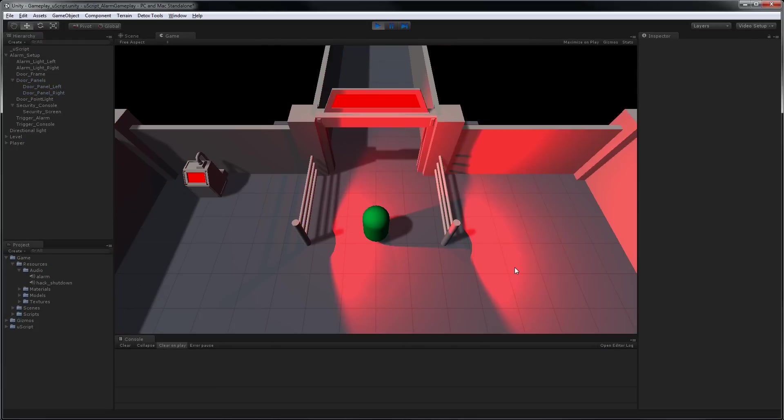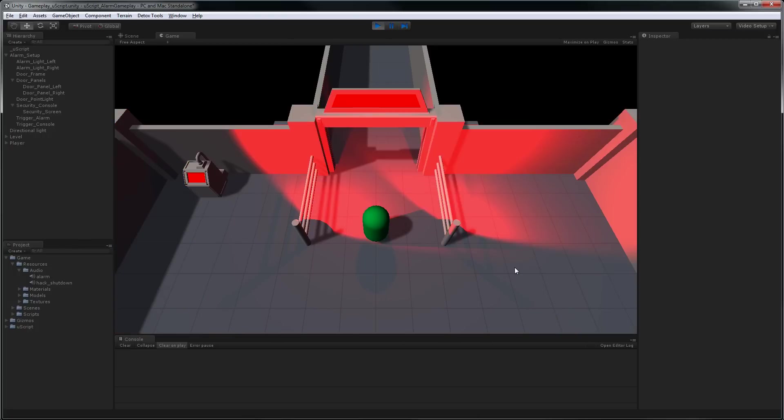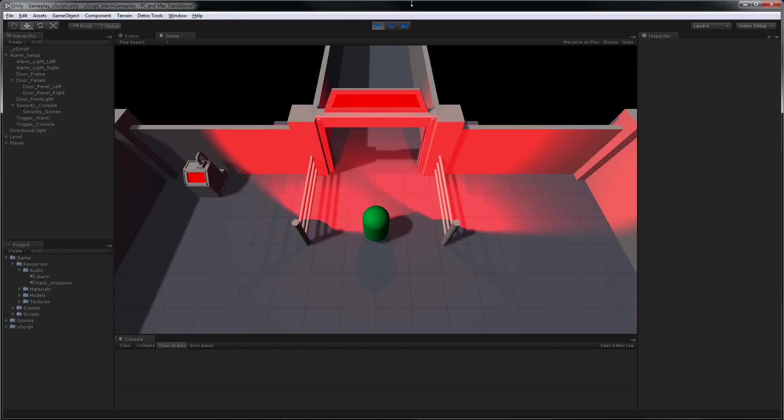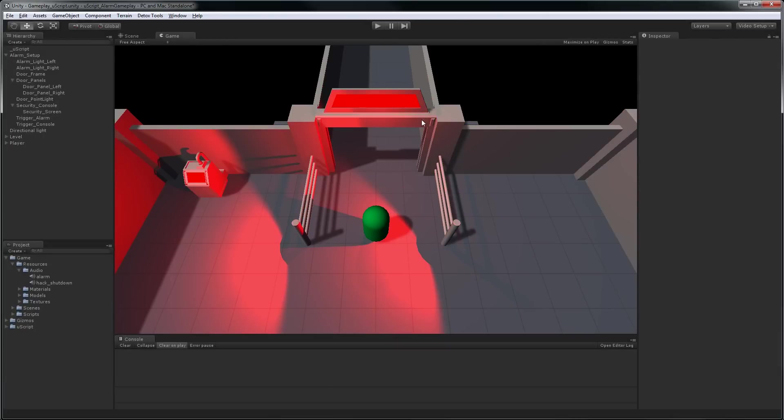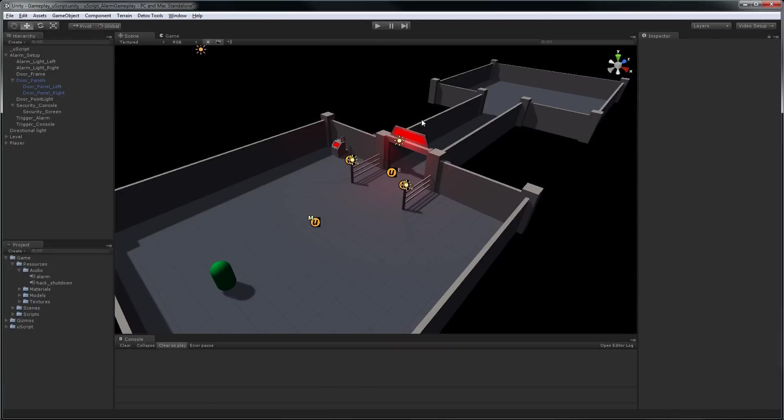So as you can see, the lights are now rotating. But I think it would look better if they rotate in opposite directions. So we're going to go make a change really quick. Stop this. Load up UScript.